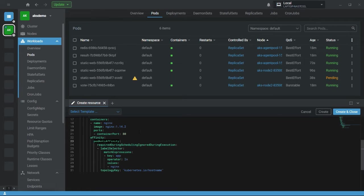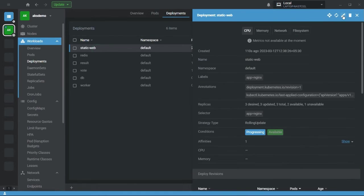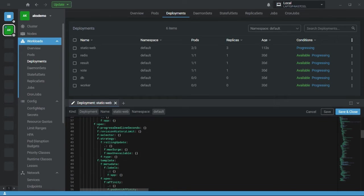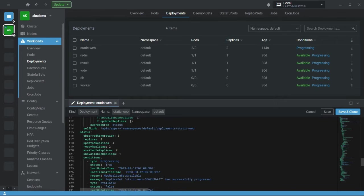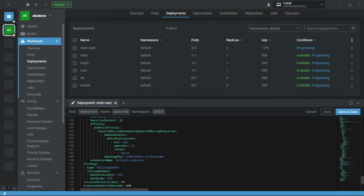This is all about pod anti-affinity — it makes sure all replicas of your pods are running on different nodes. Now I'll change the deployment definition, and instead of pod anti-affinity, I will go with pod affinity.